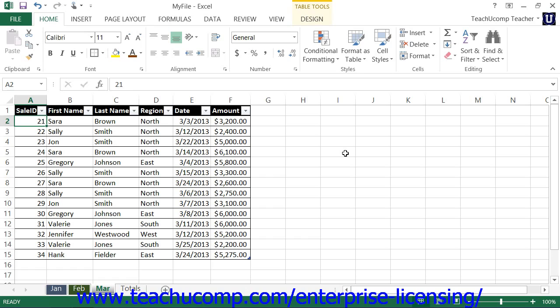You can create your own custom sort orders in Excel. Once they are created, custom sort orders are available to all workbooks in Excel.